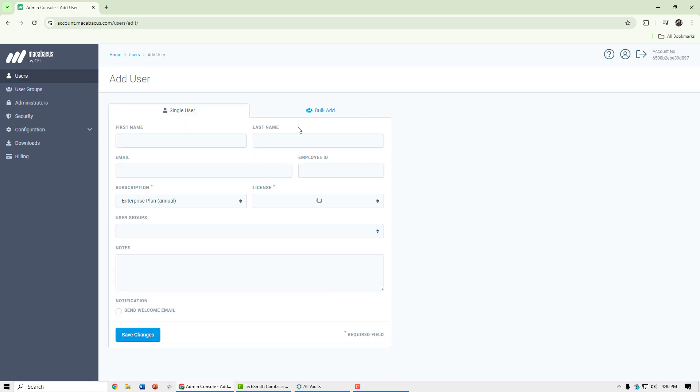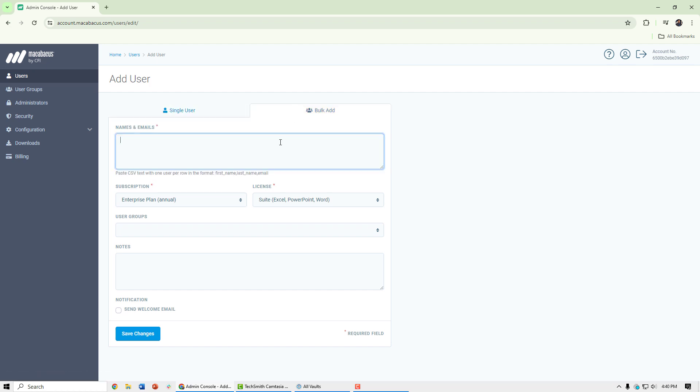I can go ahead and add users one by one. The key thing is their first and last name and email address. Or we can even bulk add users via a CSV file.